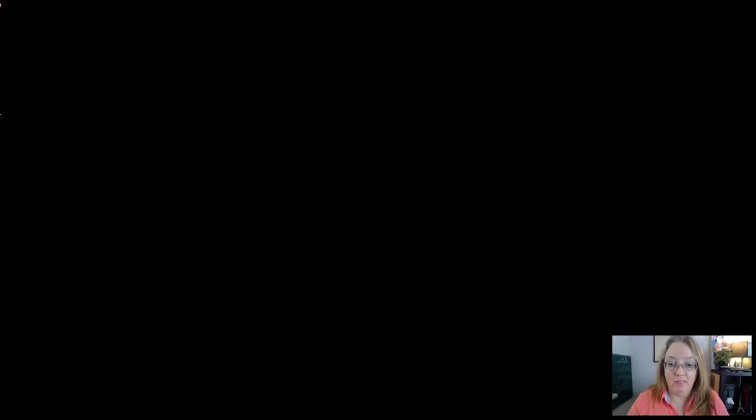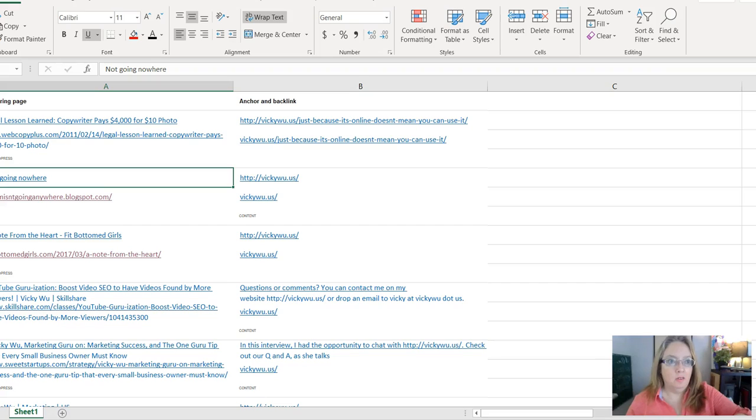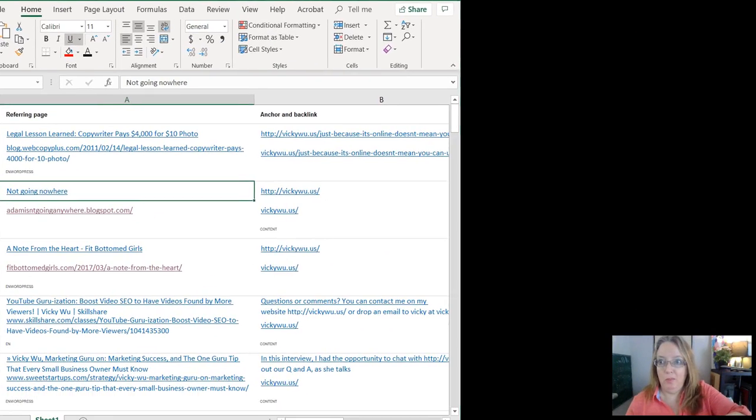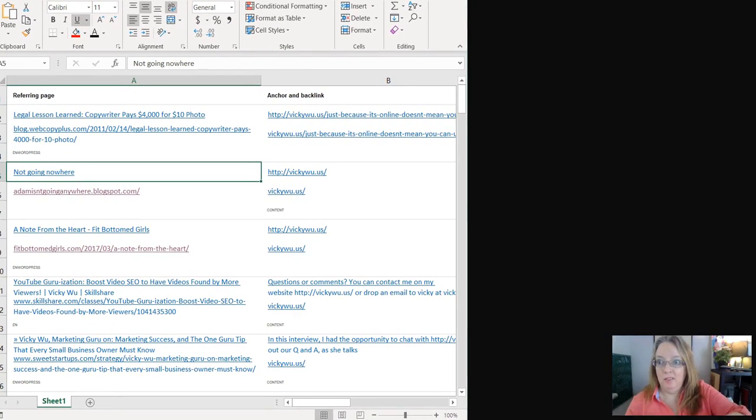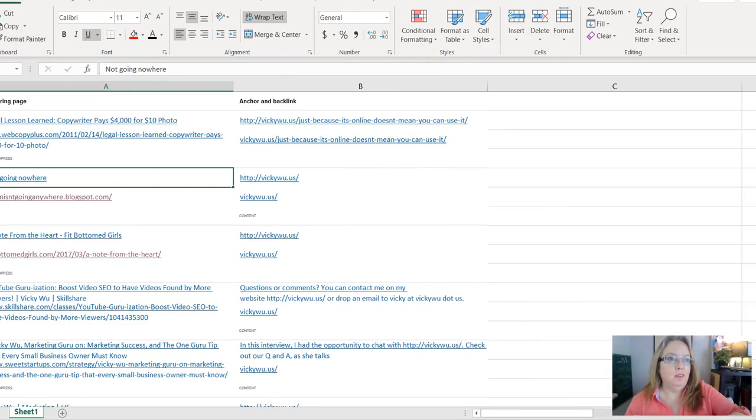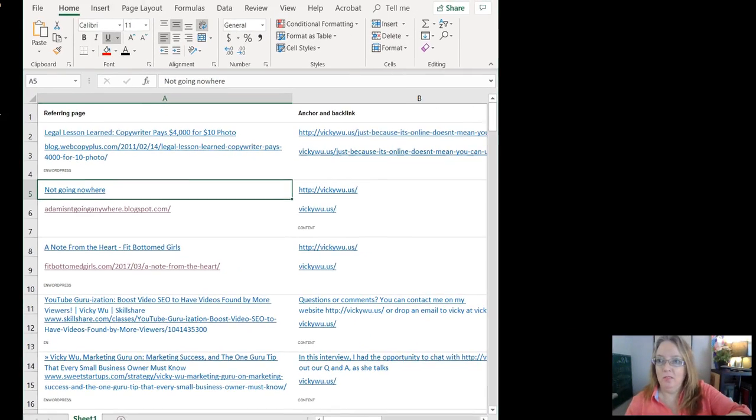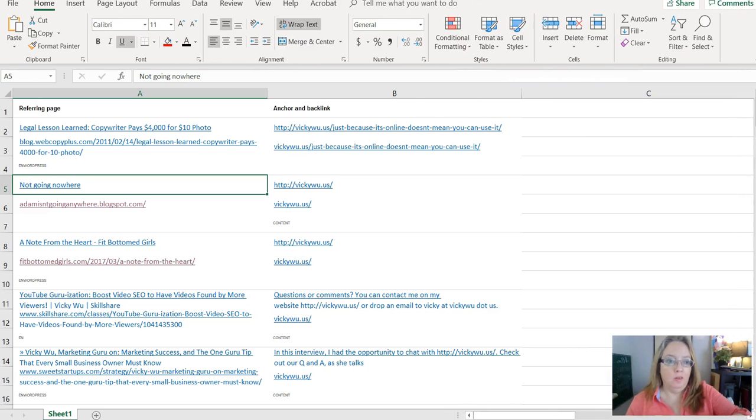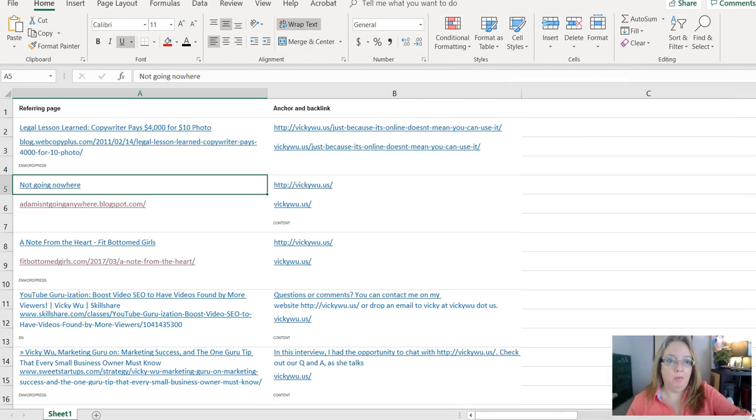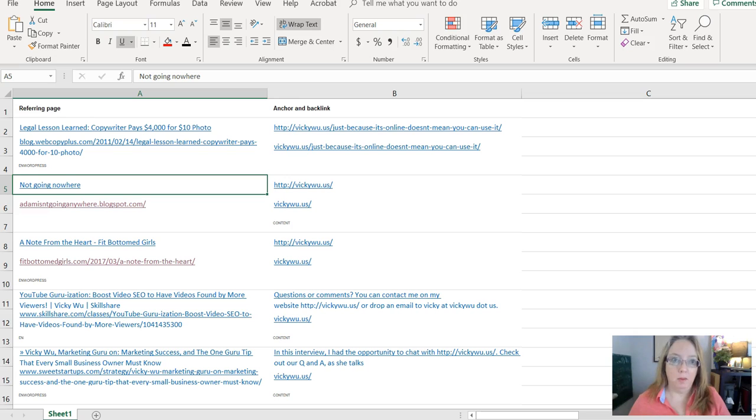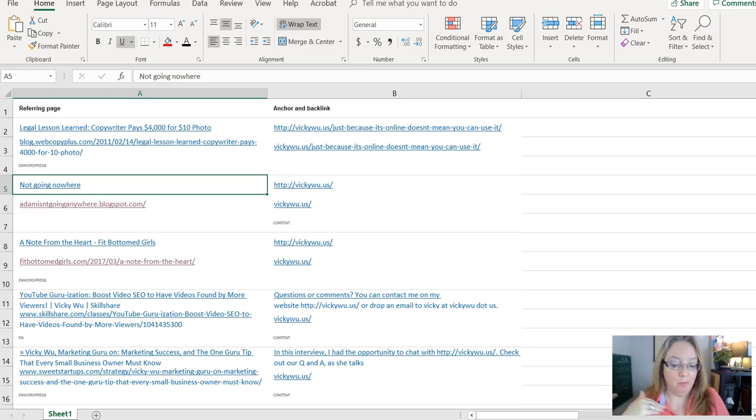But I want to show you, I ran my own report again this morning for my site. So you should be able to see it. Let me shrink this page a little bit, bear with me one second, so that you can. Okay. All right, there we go. So I just ran the backlinks, put them all in a spreadsheet so that I could manipulate them. I like to color code mine. And if it's a bunch of backlinks that I know are okay, I move them.